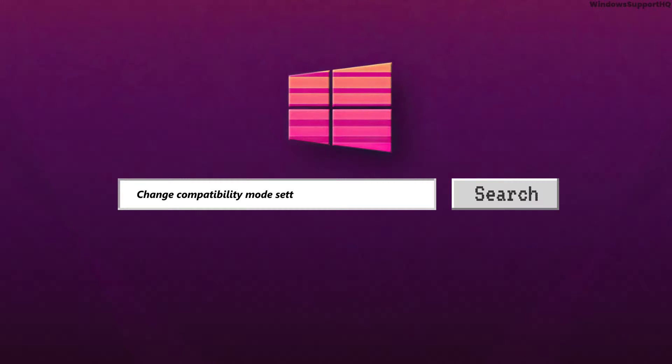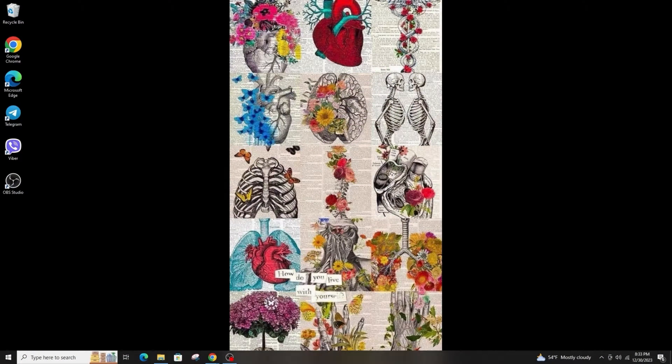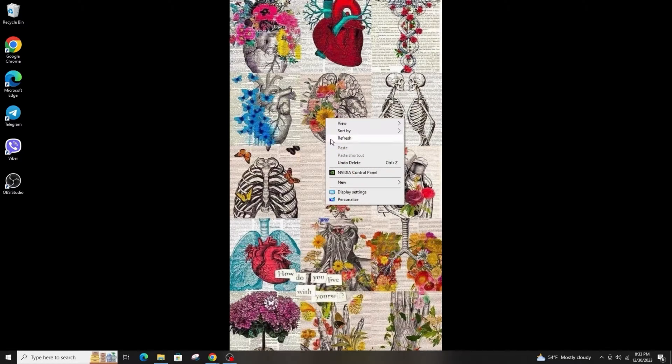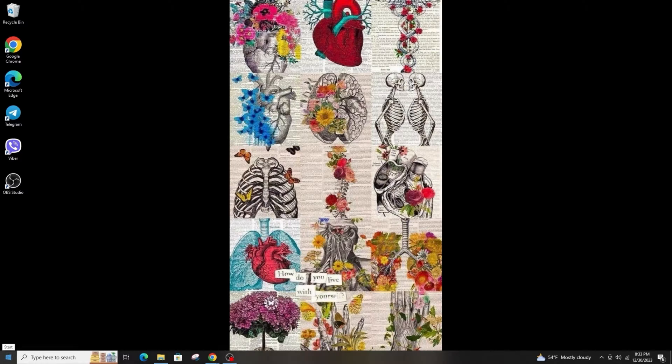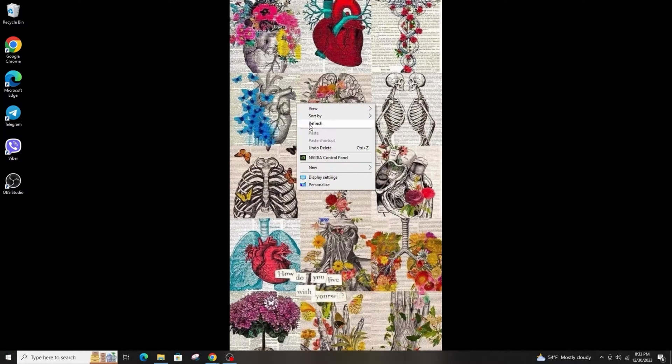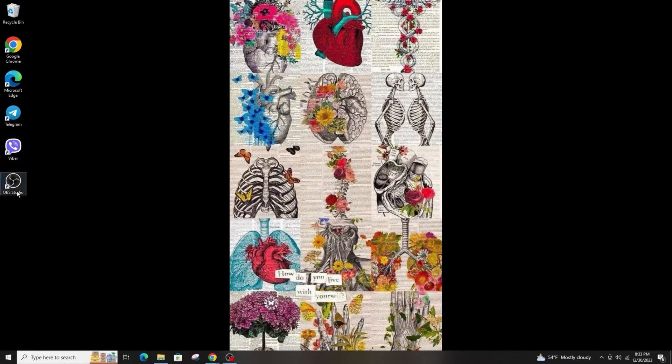How to change the compatibility mode settings in Windows. Hi everyone, welcome back to another tutorial. Today I'm going to teach you to change the compatibility mode settings in Windows. First of all, make sure that you're logged in